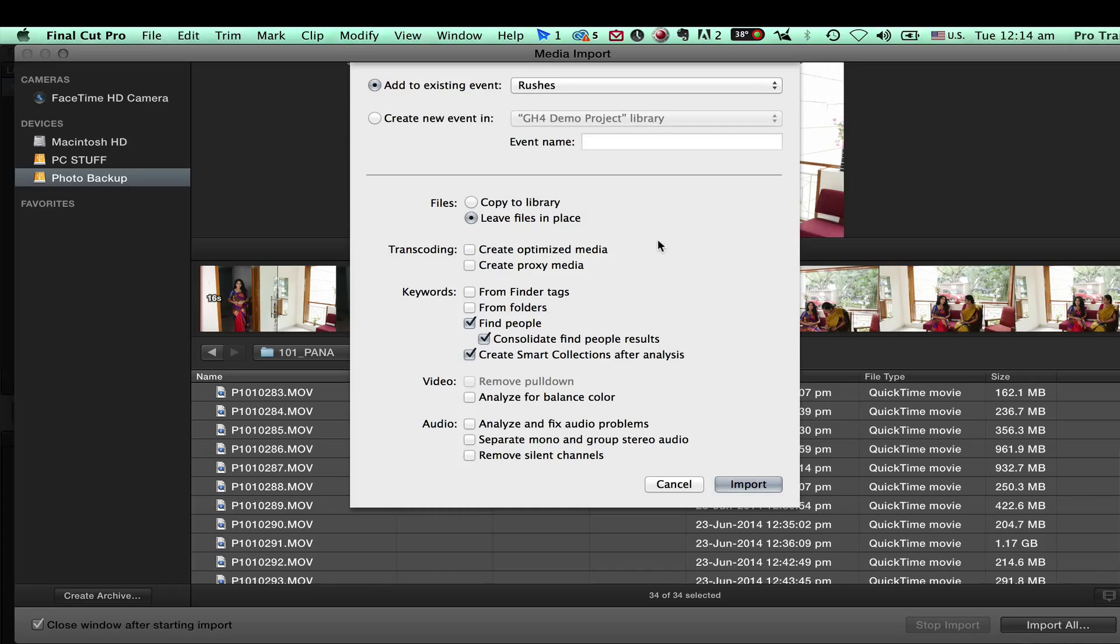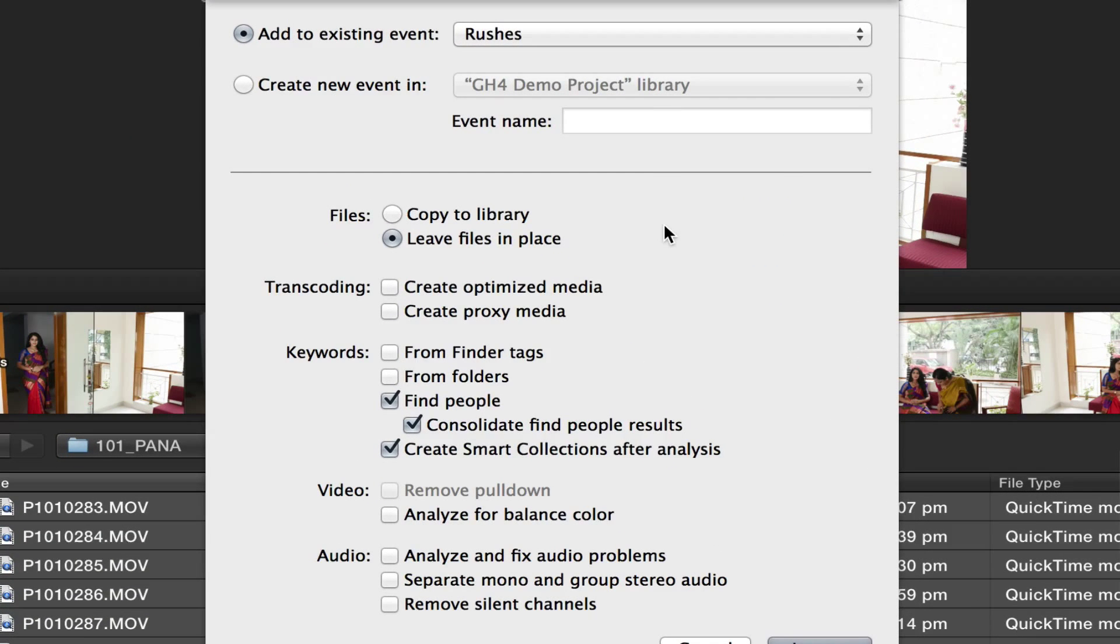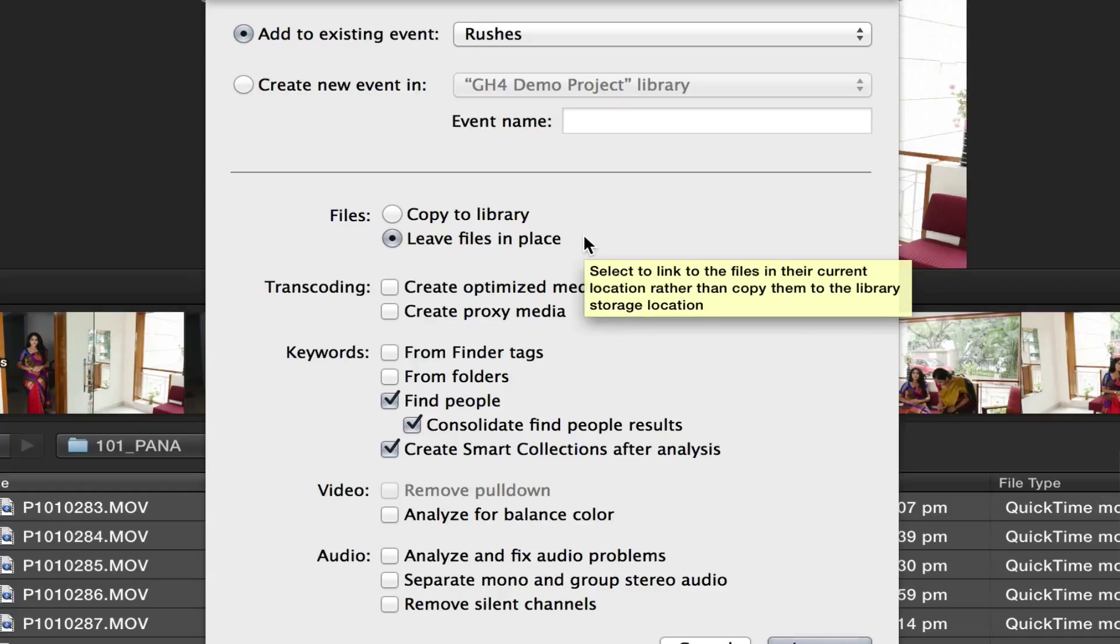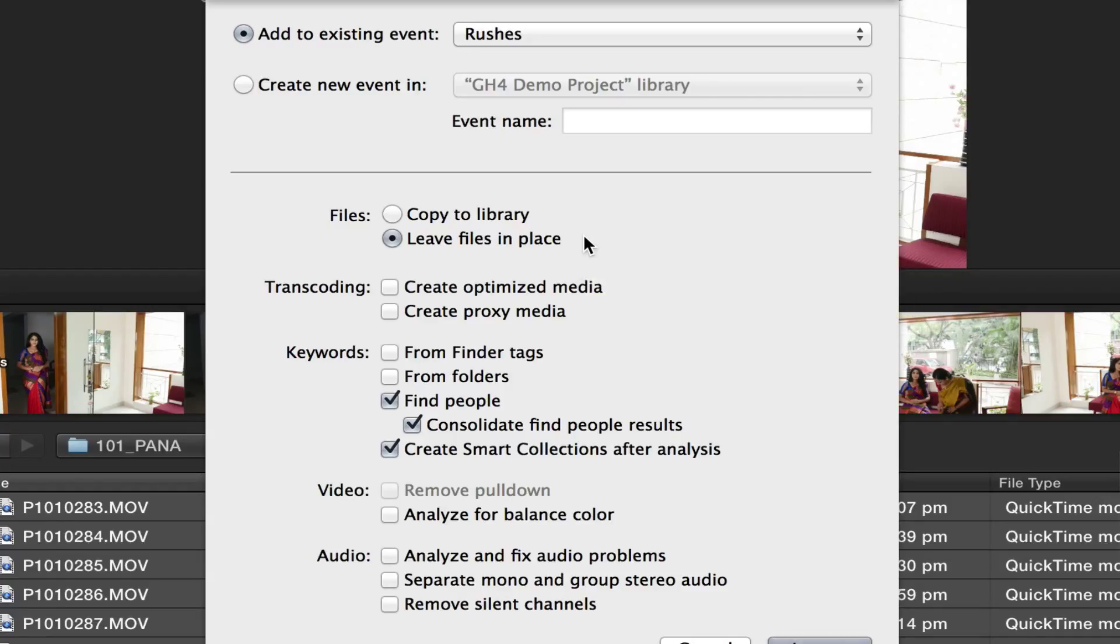You come to one more dialog box. Here we have an option to copy the library into the internal hard disk of the Mac. Because this data is coming from an external USB 3 hard disk, I think it is fast enough to play 4K files from the Panasonic GH4, so I will leave the files in place.